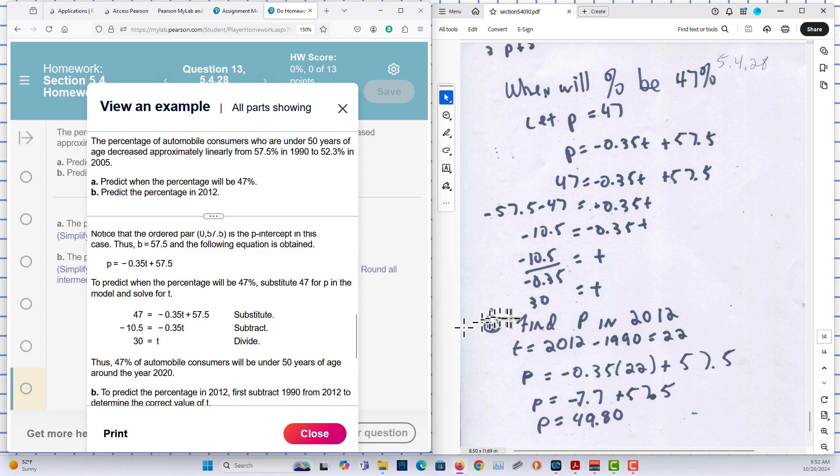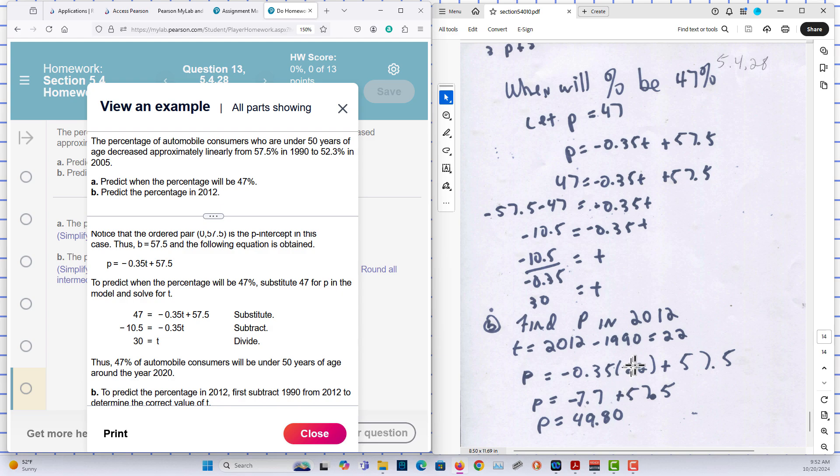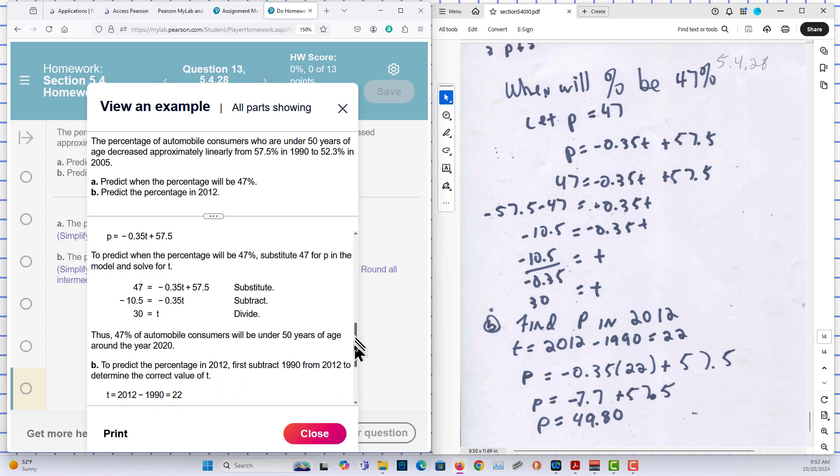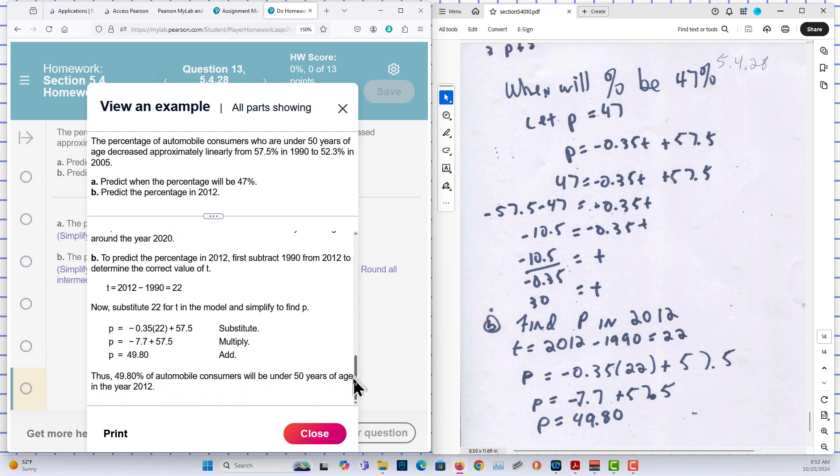B, the final percentage in 2012. So how many years after 1990 is that? 22. So in this case here, T is 22. And I solve for P. And I end up with 49.8.